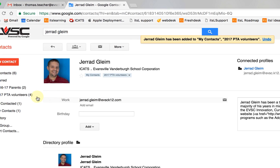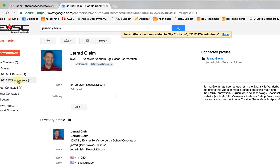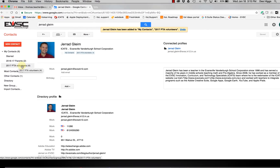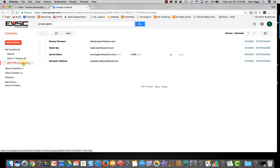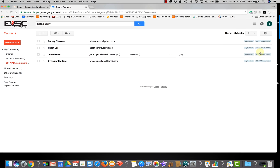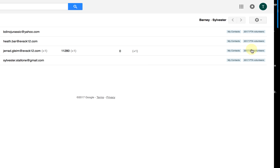I'm going to select Apply. Now I'm going to go over to my sidebar to see who's a member of the group. Here are all the people in my group — it's labeled with my 2017 PTA volunteers.